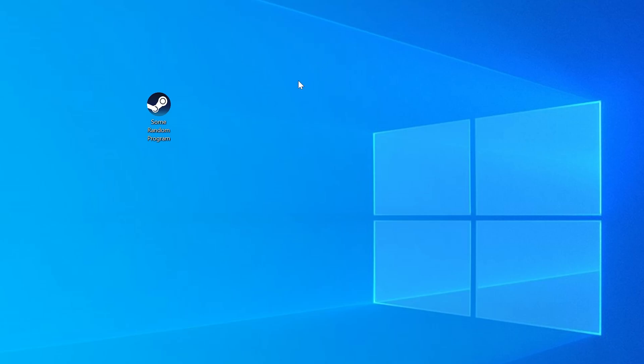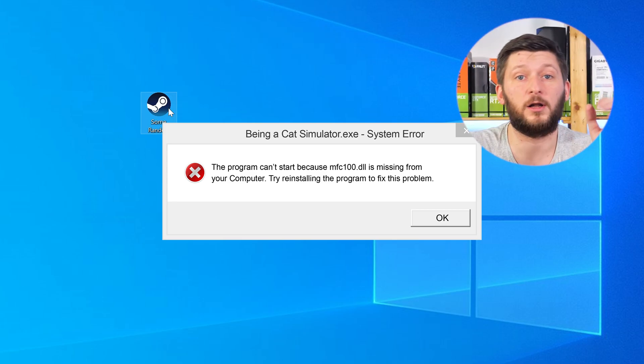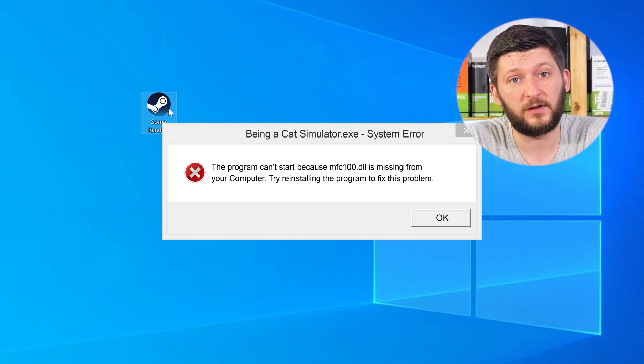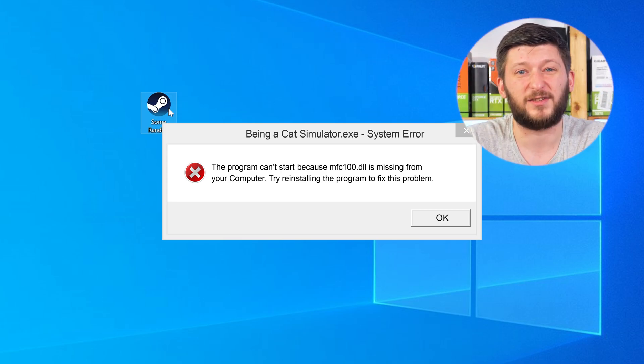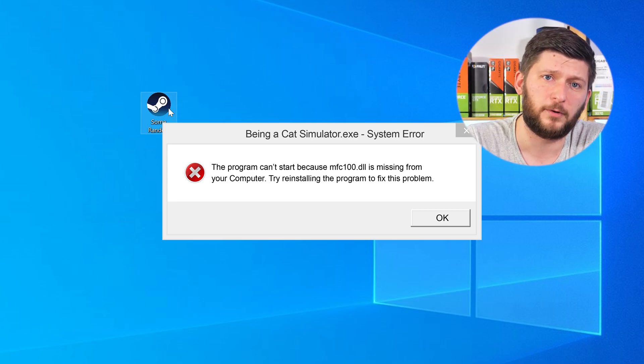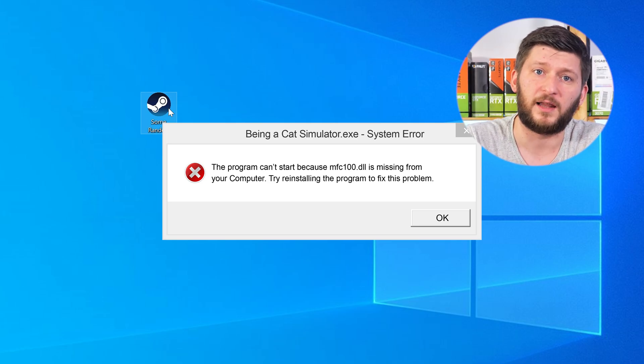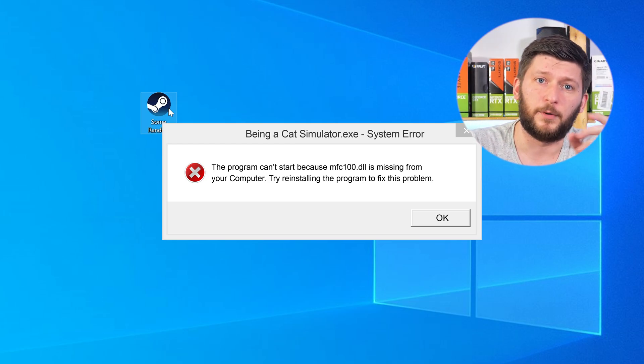Have you just tried to open up a game or a program and something like this showed up? Well, that's called a missing DLL error and it sucks, because it won't let you start your program until we provide the missing DLL file. But don't throw your PC out the window yet, because we have two ways to fix it.